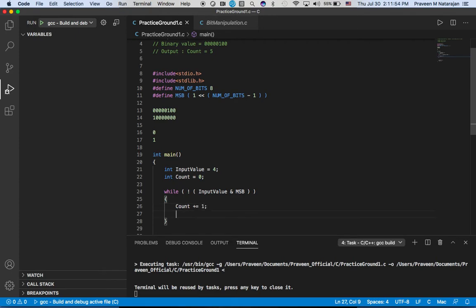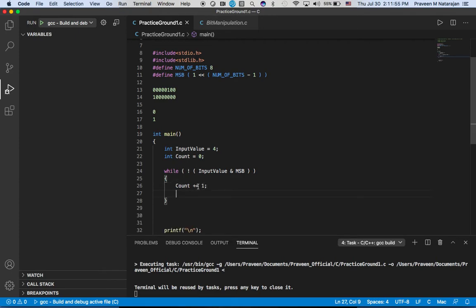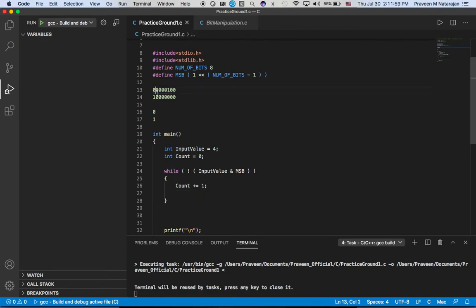We will increase the count and then what we need to do is shift this actual bit. So we are going to do a left shift.